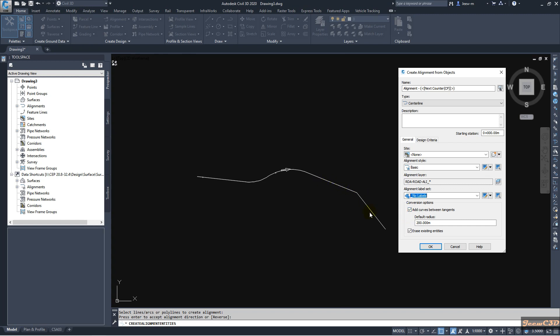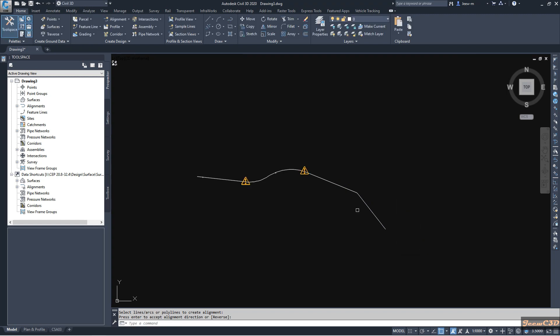And if you have tangent points like this, it will automatically add a curve if you check this option. Let us say we have this option. Then you can see we have a curve here. So I click OK here.